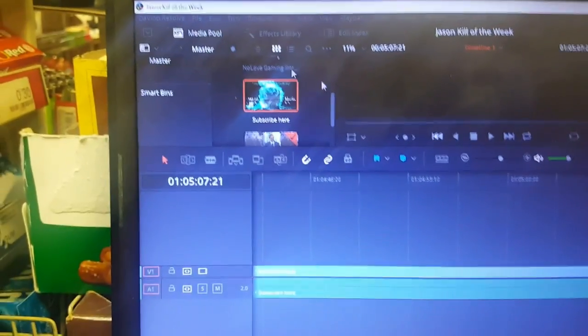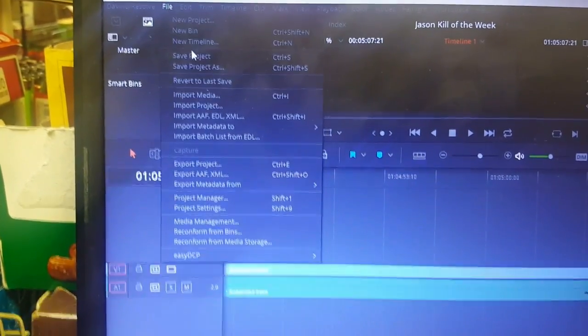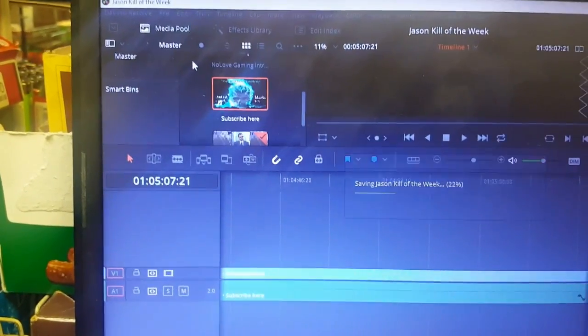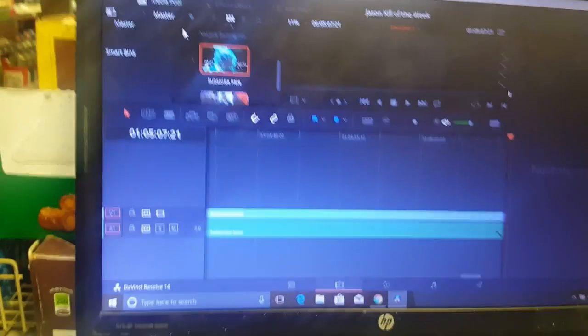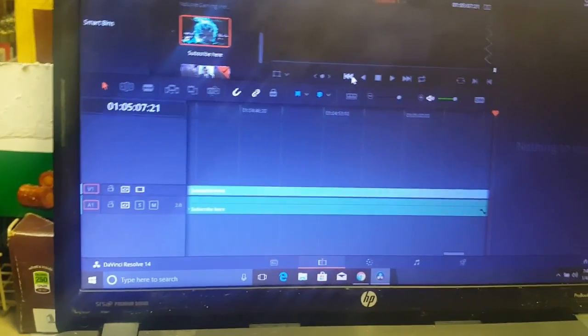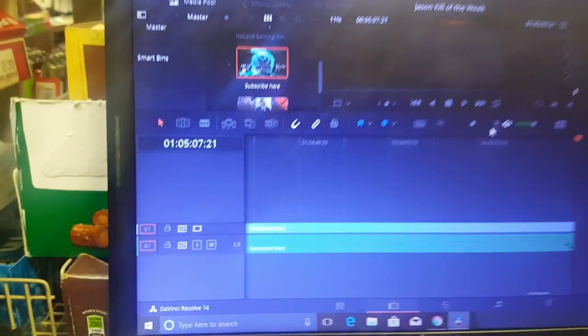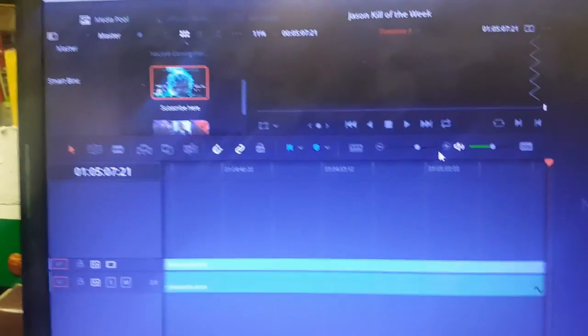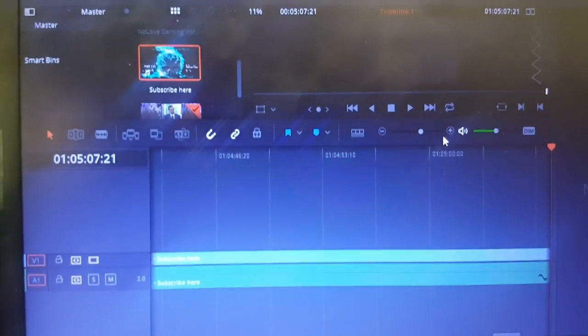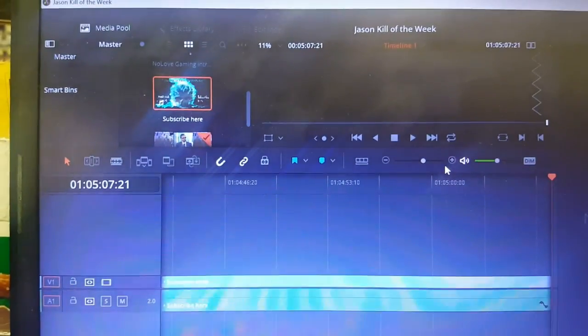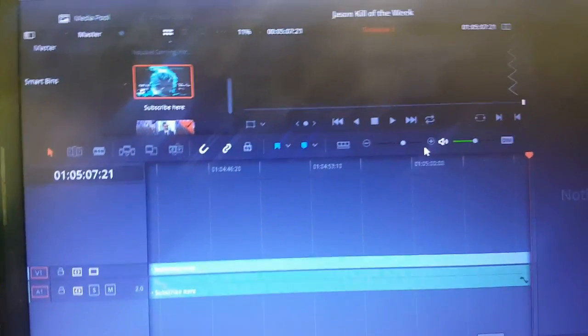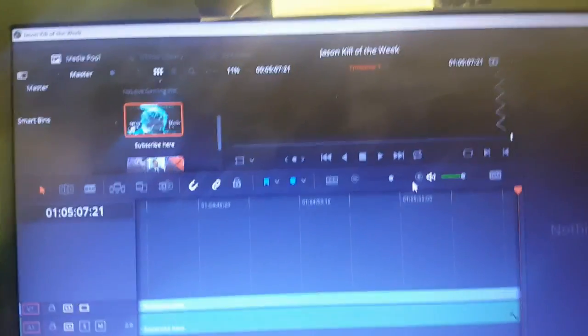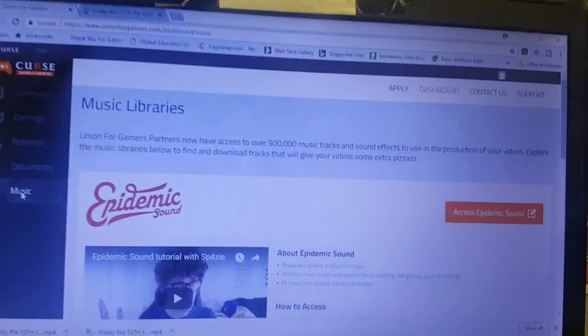Now what I want to put on is my outro, my subscribe here outro, and that's going to go right there. All right cool, so that's the majority of the thing.